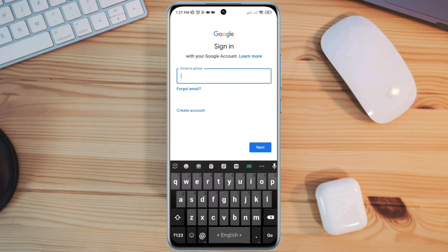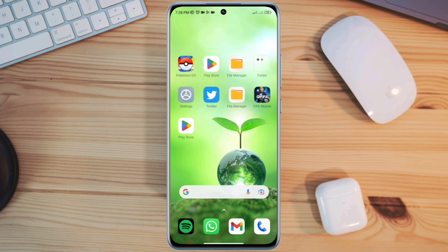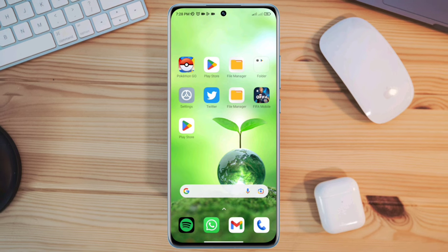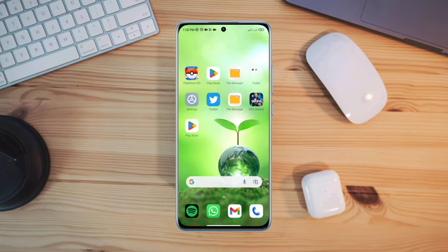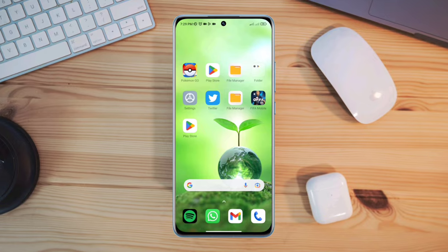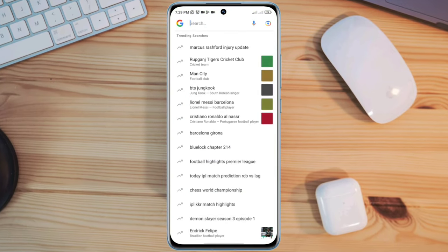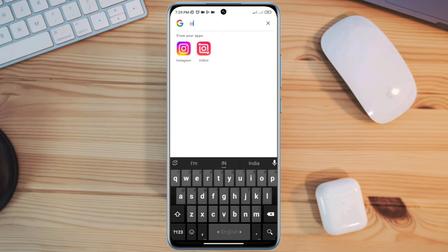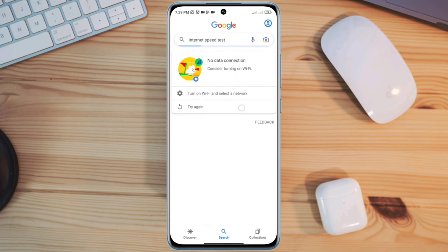First, you need to run some troubleshooting processes for the internet. Check your internet speed and stability by opening the browser and typing 'internet speed test.' If you found that your internet is not working well on your mobile device, try the following steps.